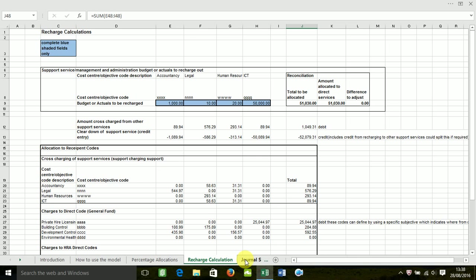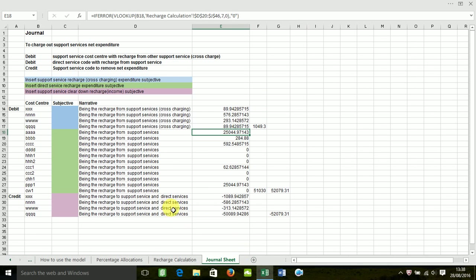And it also calculates your journal entries required for your general ledger. So that's in the last tab. So this automatically updates and allows for your double entry.